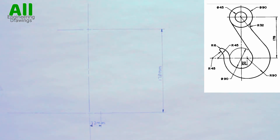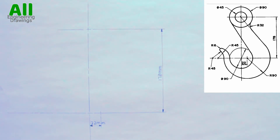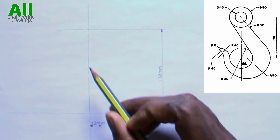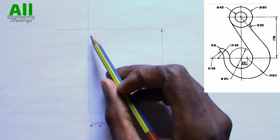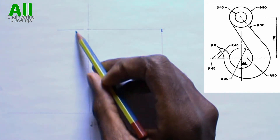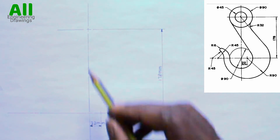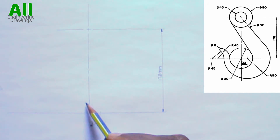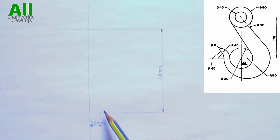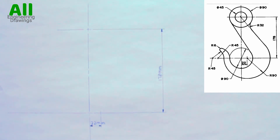After drawing your layout this way, it is time to draw cycles on specific points. You will observe that there is a cycle here with radius 45mm, and there is also another cycle here with radius 45mm.